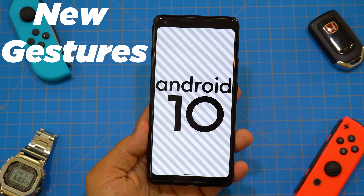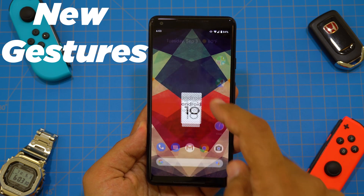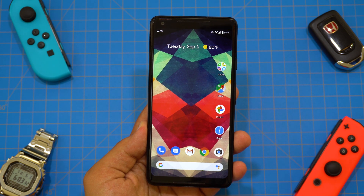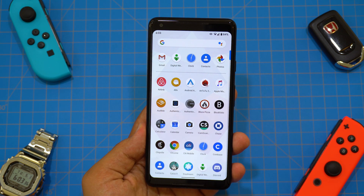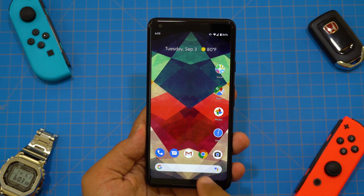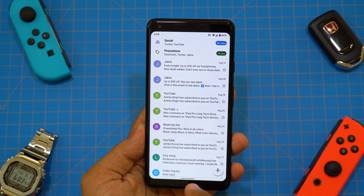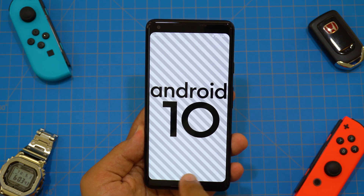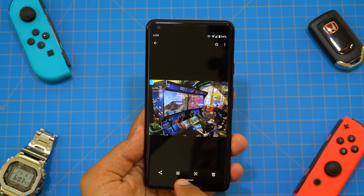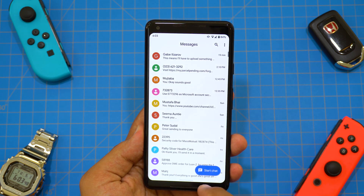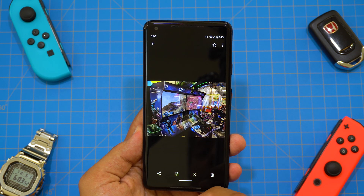First up, the new gestures. If you're in an app and slide up from the bottom, you go to the home screen. If you slide up again, you get your app drawer — the same as in Android Pie. While you're in an app, if you slide right or left along the bottom, you can cycle through your most recently used open apps. These two gestures work surprisingly well and feel super smooth.